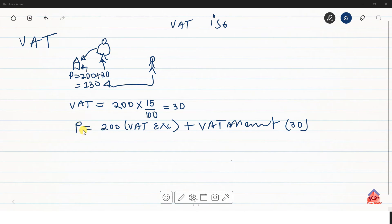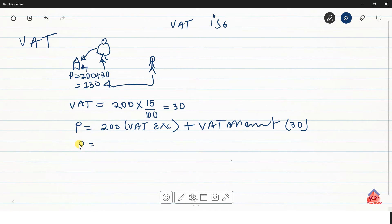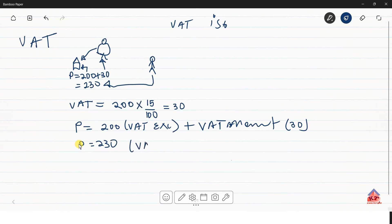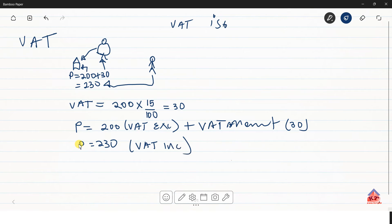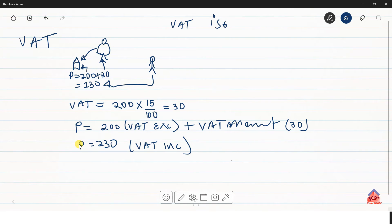So this value here, the total here, the P equals to 230 is now our VAT inclusive value. So whenever they say you must calculate the VAT inclusive value, this simply means that you must take the VAT exclusive amount, then add your tax and then you get the VAT inclusive value.